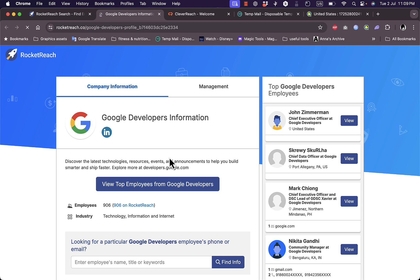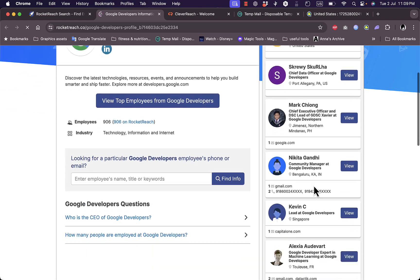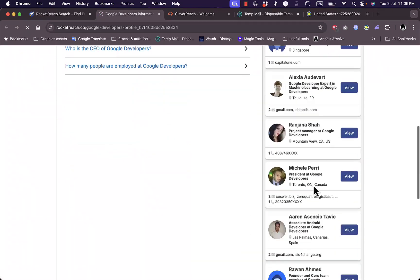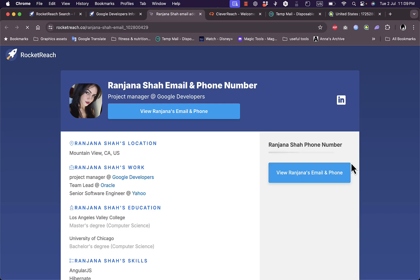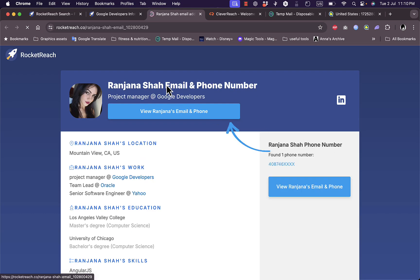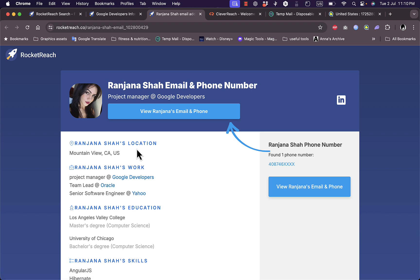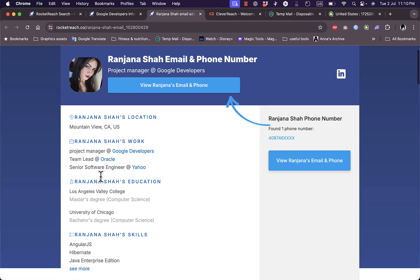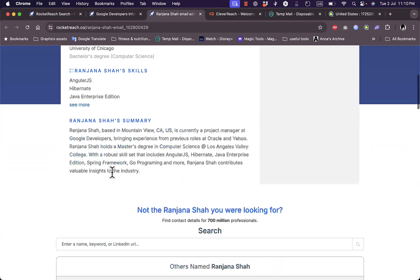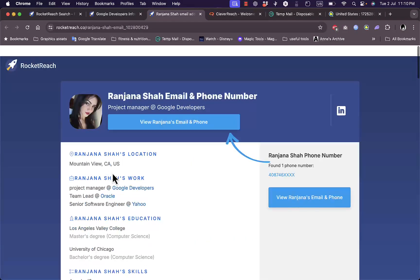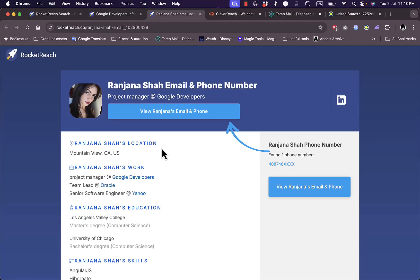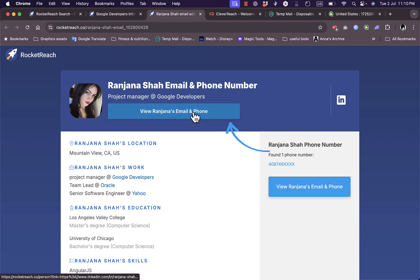It opens in a new tab and here I have the top Google Developers employees. I can view the list and choose the employee I want to contact. Click here on View and I can see their contact information including location, projects, position, and education.